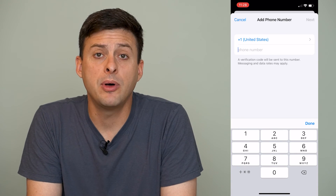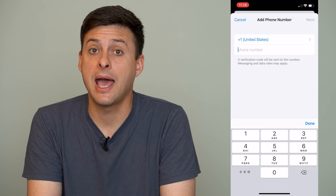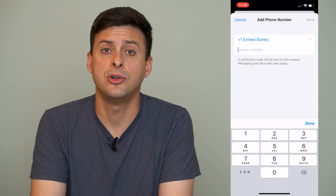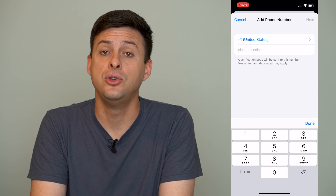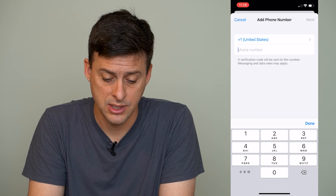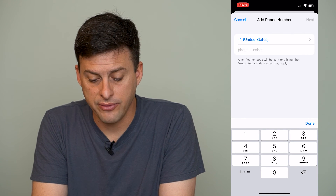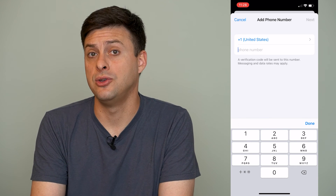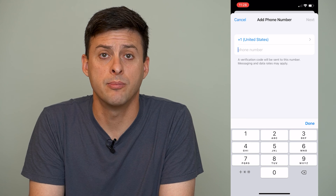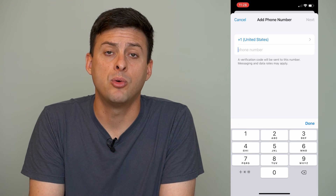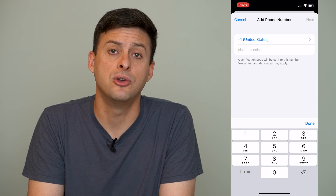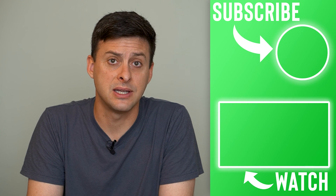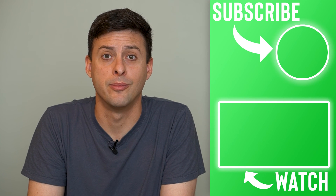This will pop up with an option to add a phone number. If you just got a new phone number, you can add it to your iCloud account — it says a verification code will be sent to this number, so you have to verify that you actually own this new number. Once you go through those steps, you'll be able to go back into FaceTime and associate your FaceTime with this new phone number.